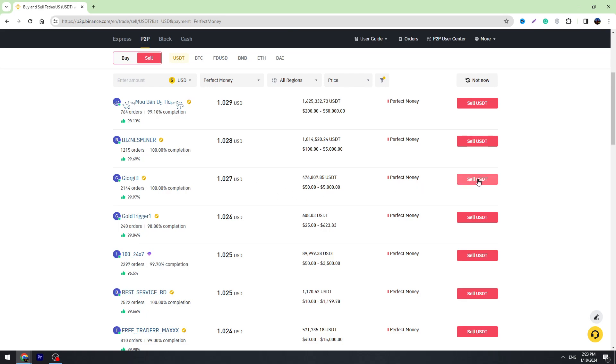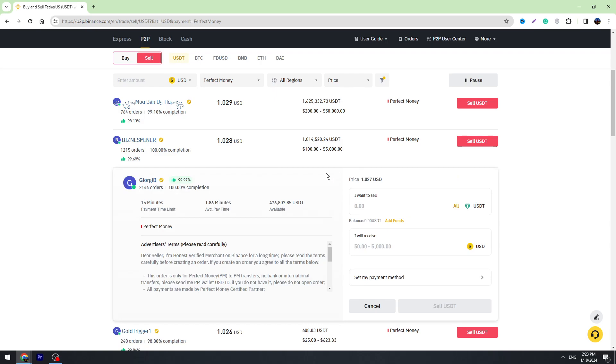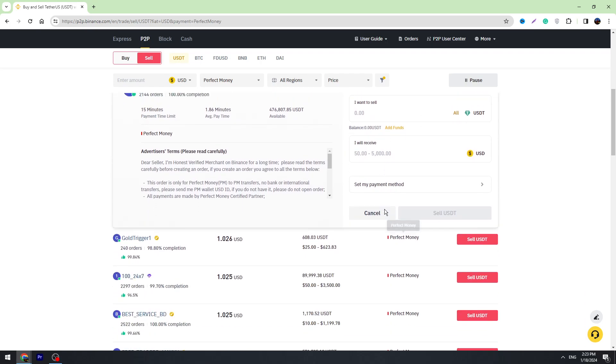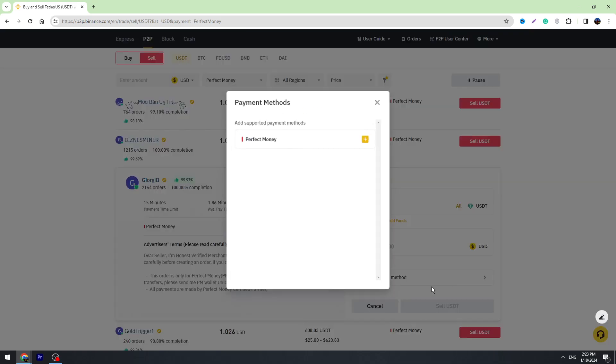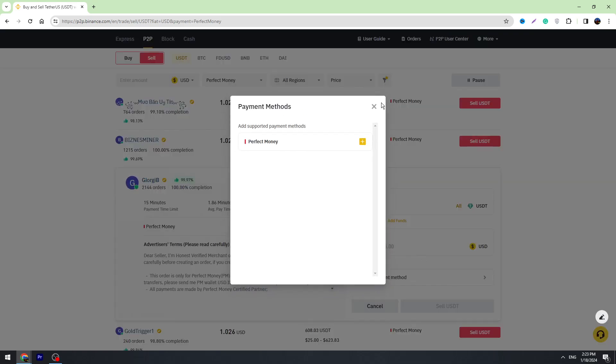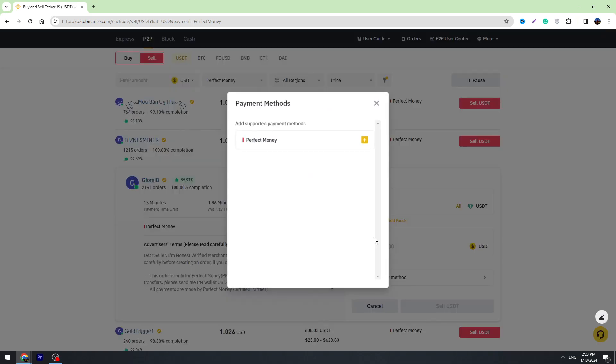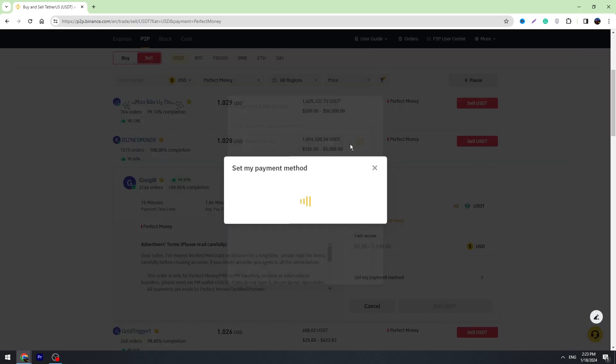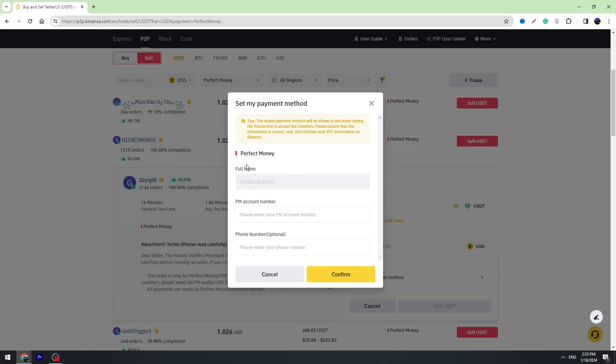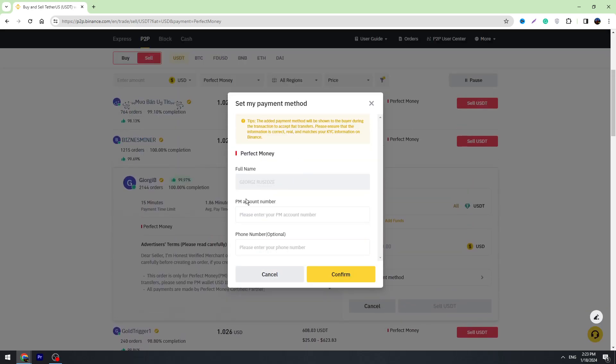When you choose the exchanger, click Sell USDT. Before you enter the amount of USDT, first you need to set your payment method. Click this Set My Payment Method right here. Perfect Money will appear. Click this plus icon and enter your Perfect Money account number. You can enter your mobile phone number, which is optional, then click confirm.